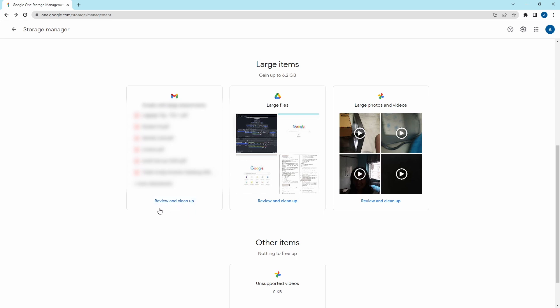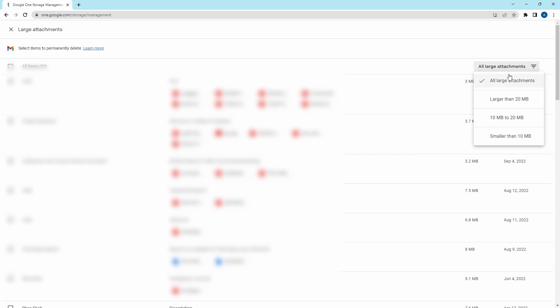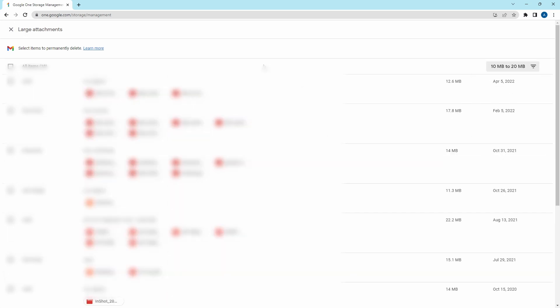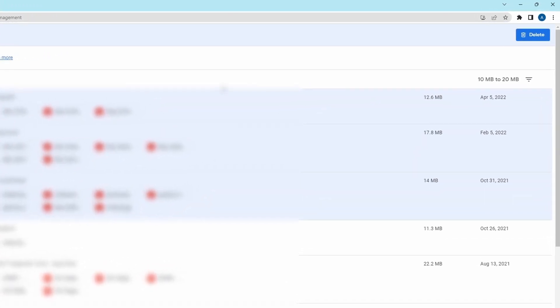I'll quickly show you how to do that. For Gmail, if I click on review and clean up, here I can see all of the large emails. If I click on this button, then I can sort them based on the size. Now, to delete them, I just have to select the ones which I want to delete, and then click on delete on the top right.